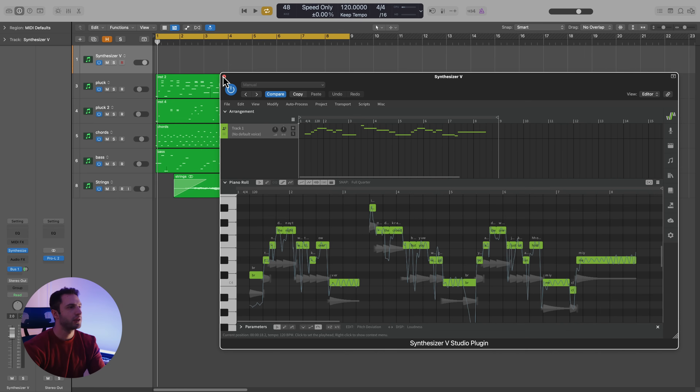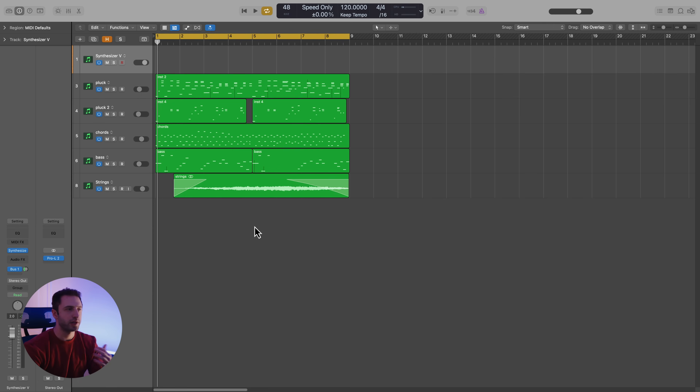Before we get started checking out a few of the vocalists, I just want to show you what I have going on in my project here. I'm just working with a few different MIDI tracks and some audio of some strings. Let's take a listen to what that sounds like.